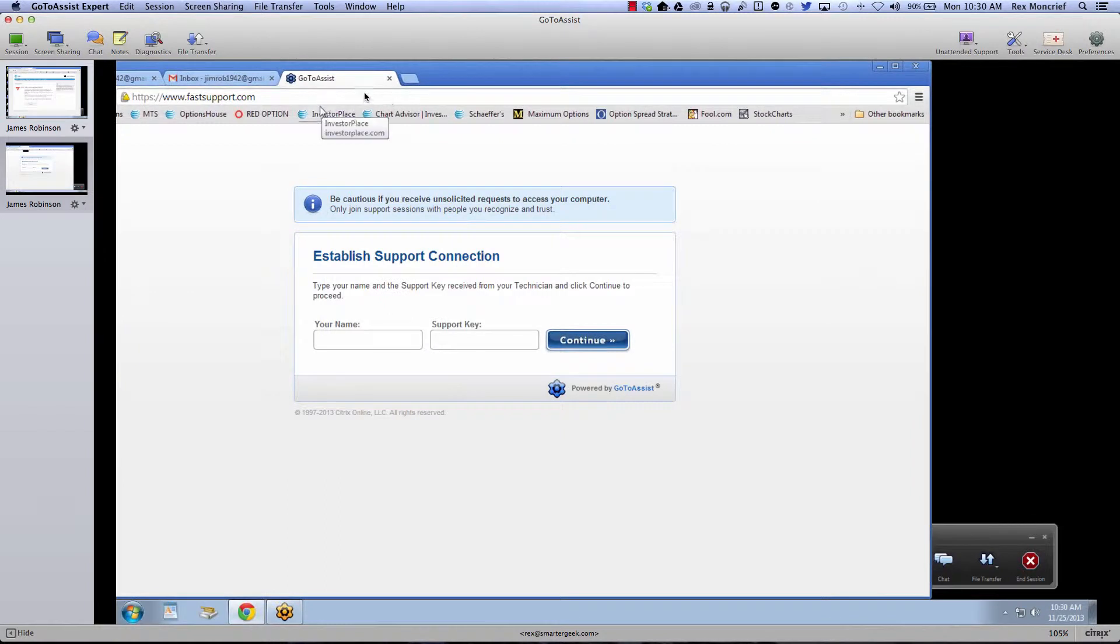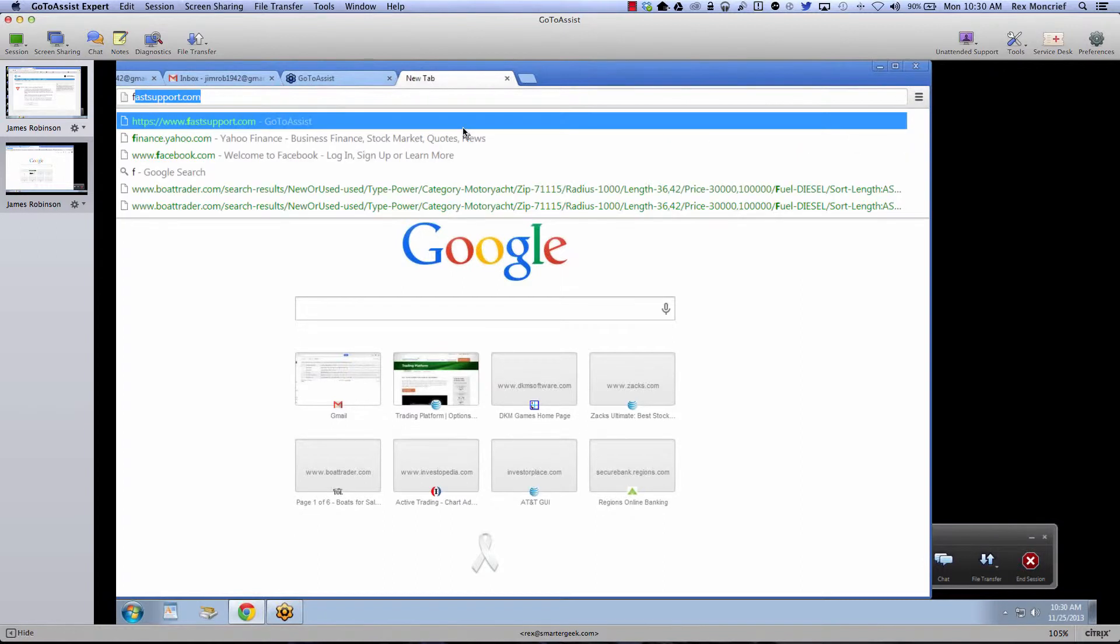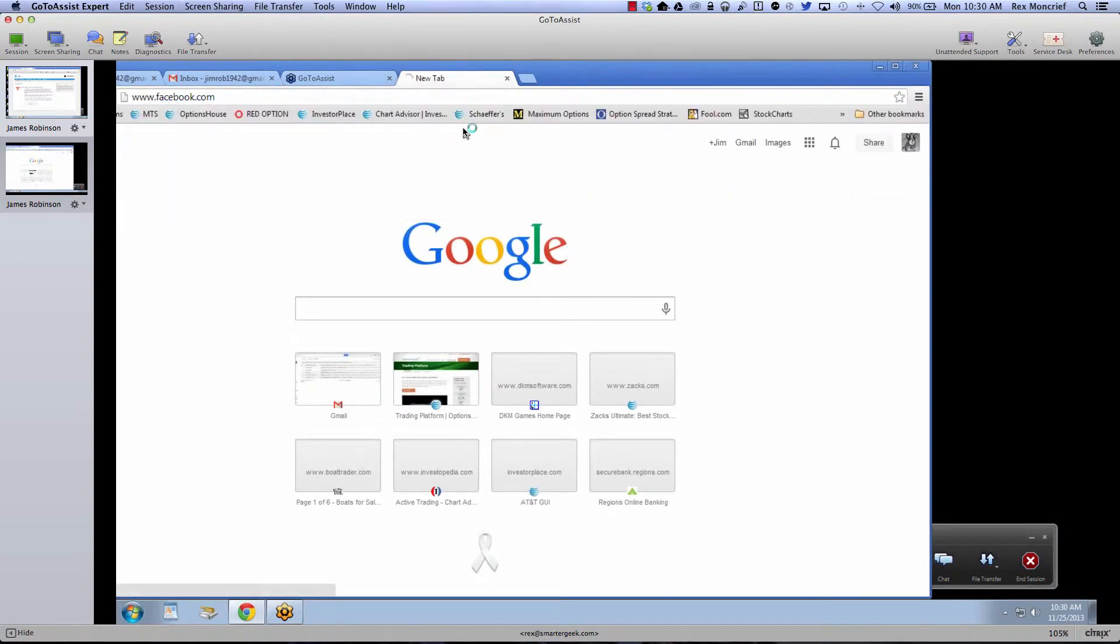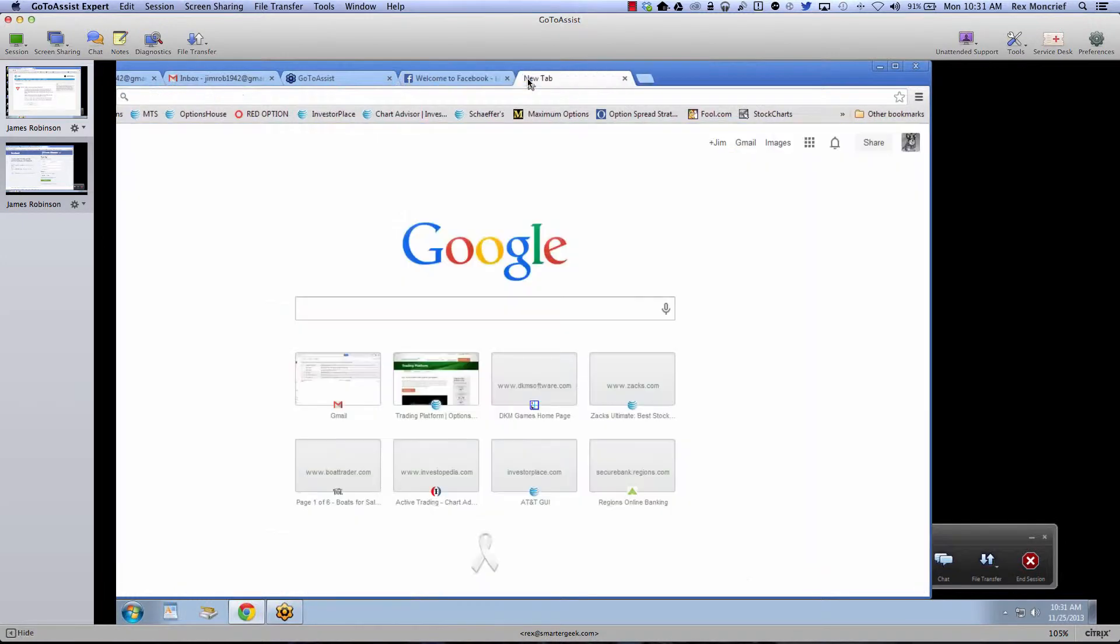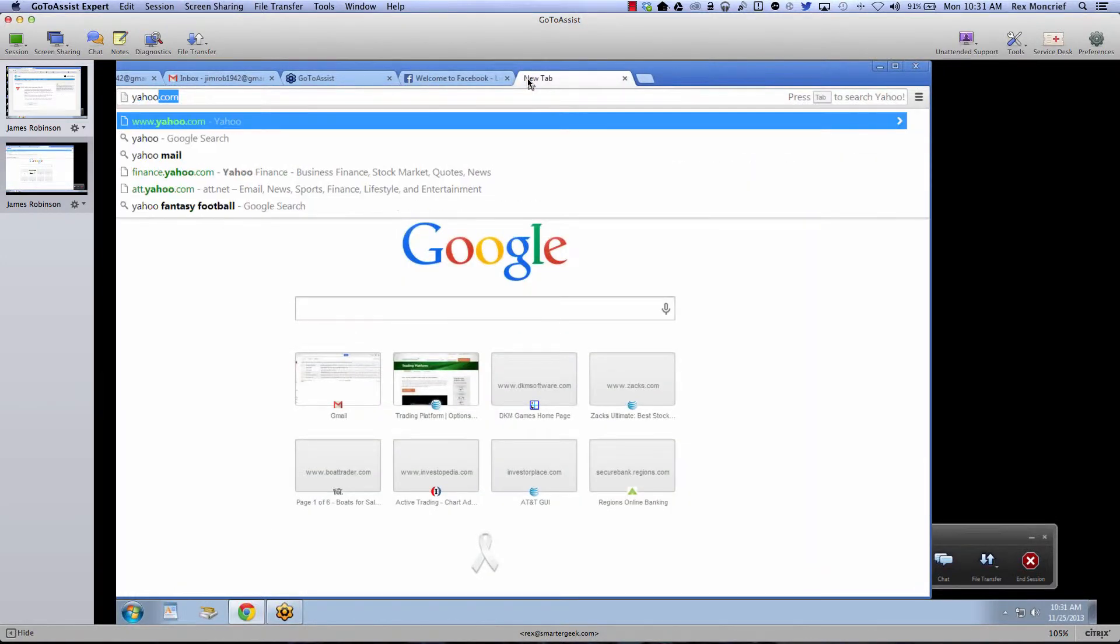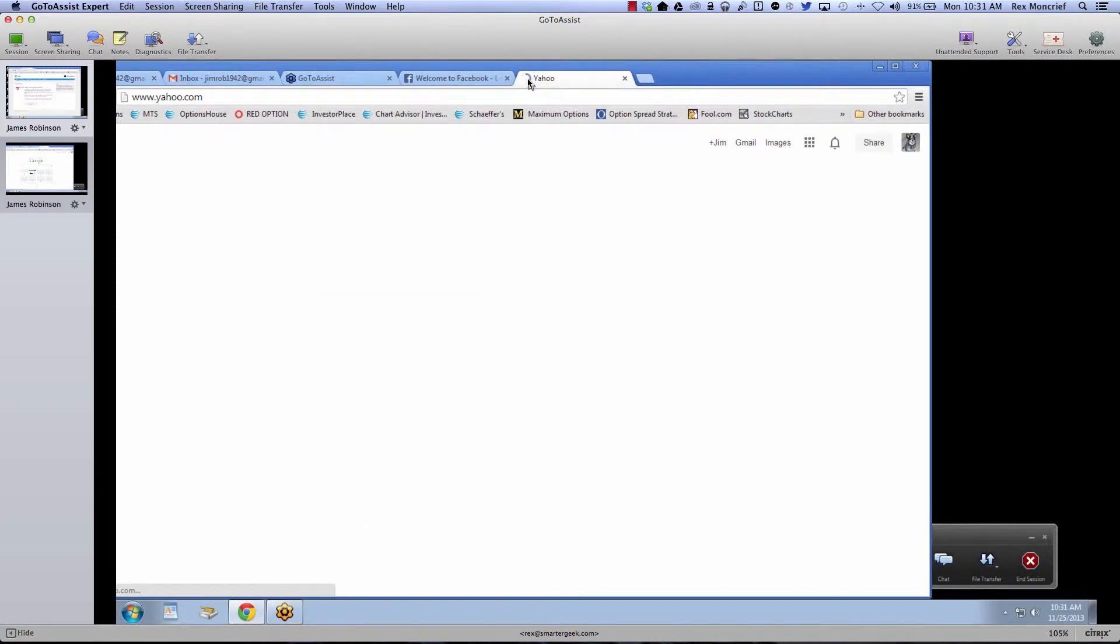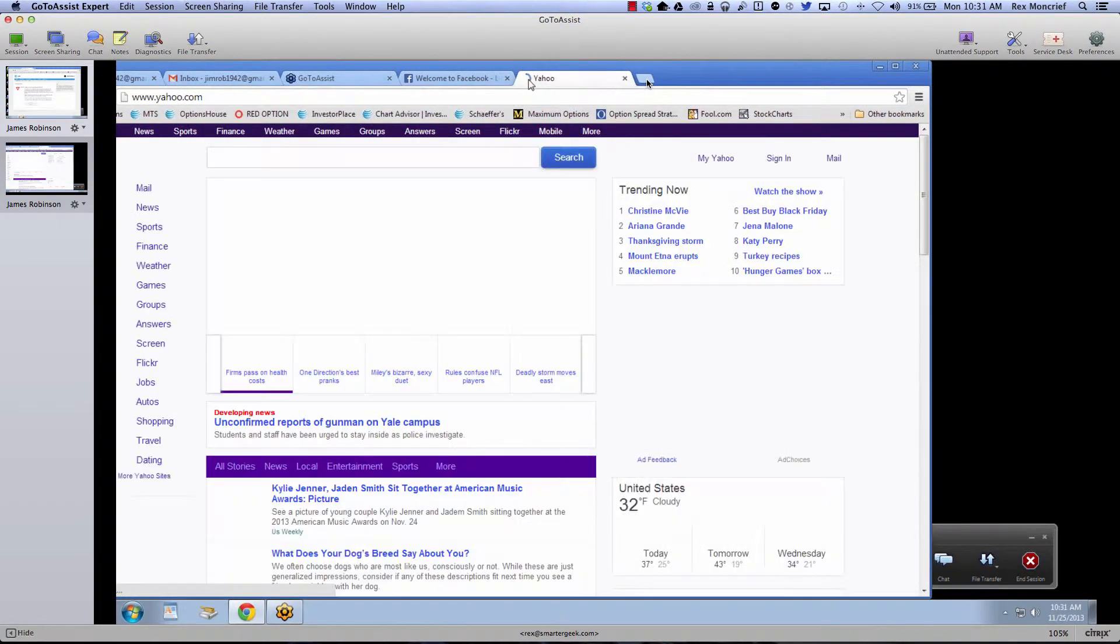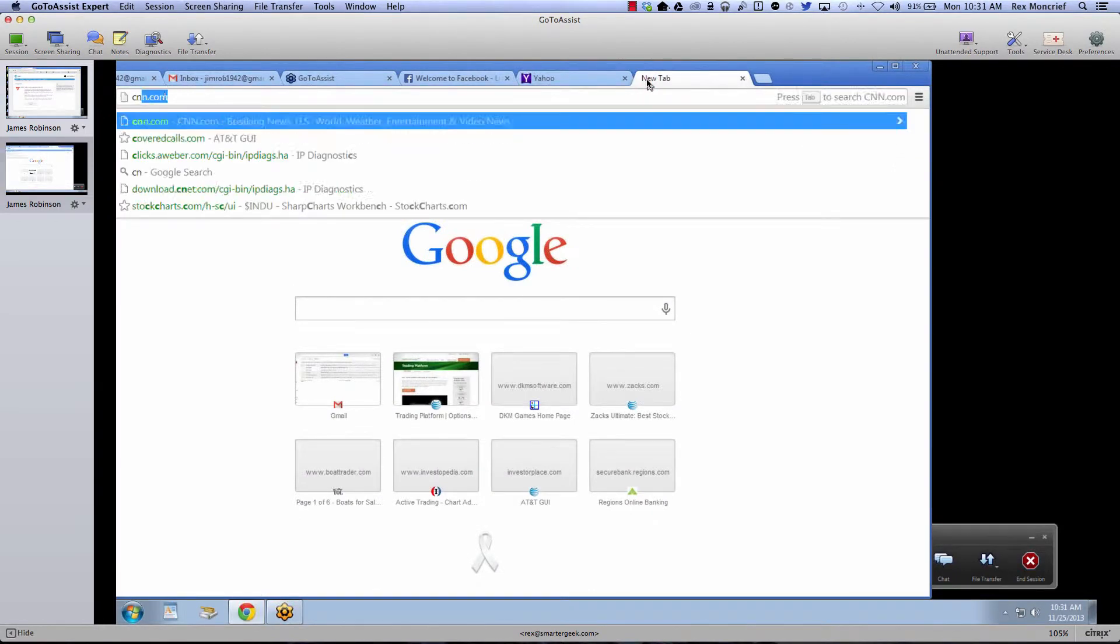Well, again, notice I can go to fastsupport.com. I can go to, let's try Facebook. Alright, let's try Yahoo. Alright, let's try CNET.